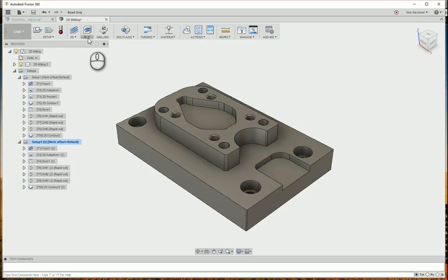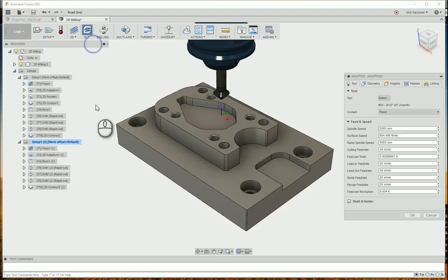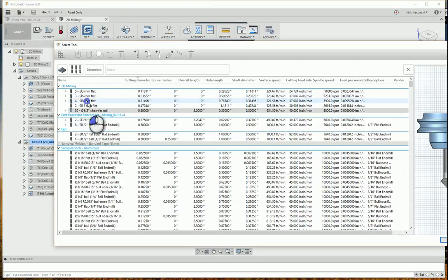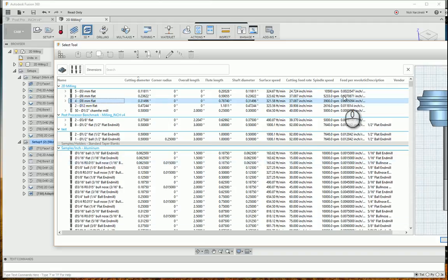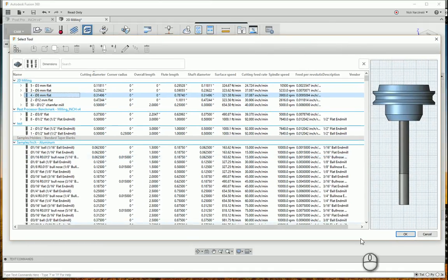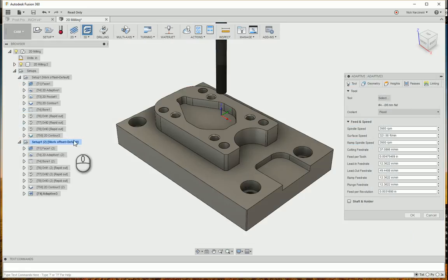So instead, let's take a look at how you can use the 3D operations. I'm going to go 3D adaptive clearing. Come into the tool library, let's do tool number 4, our 8mm flat endmill.